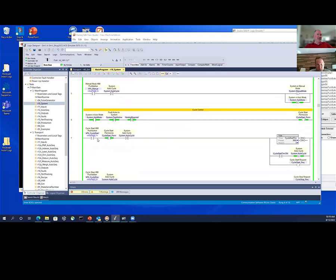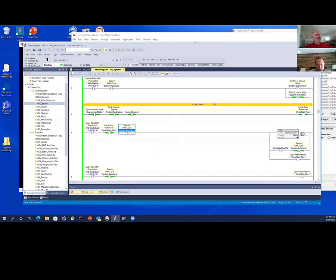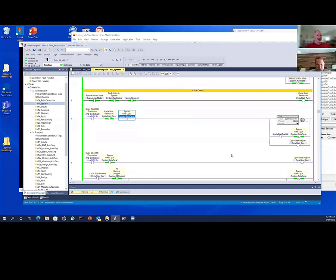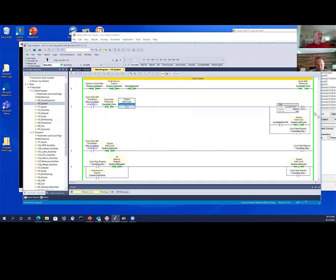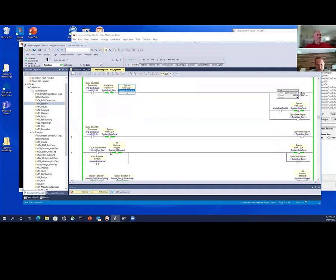Cycle start permissive is a simple push button with a three-second timer — all this works on screen, very simple stuff. This is kind of where I start in an advanced PLC programming class. There's also a cycle stop request — a delayed thing. If you push cycle stop but you're not stopped yet, you wait until everything comes to a stop position, and then you unlatch auto cycle.